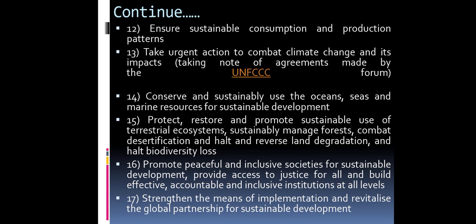Goal 12: Ensure sustainable consumption and production patterns. Goal 13: Take urgent action to combat climate change and its impacts. Goal 14: Conserve and sustainably use the oceans, seas, and marine resources for sustainable development. Goal 15: Protect, restore and promote sustainable use of terrestrial ecosystems, sustainably manage forests, combat desertification, and halt and reverse land degradation and halt biodiversity loss.